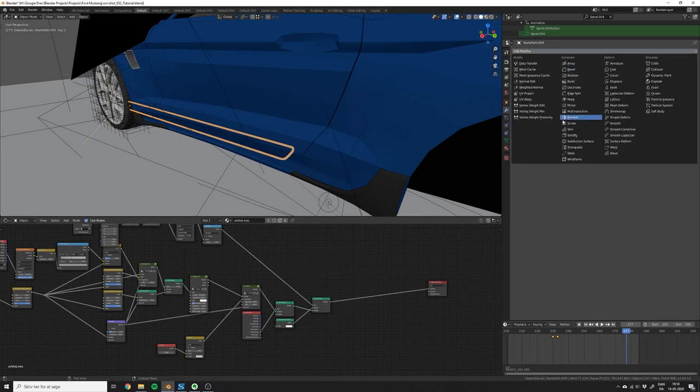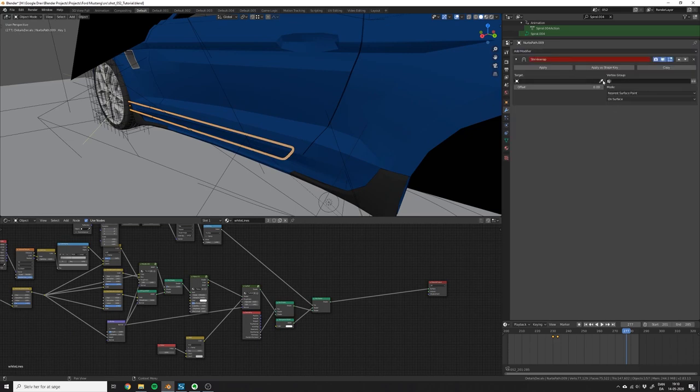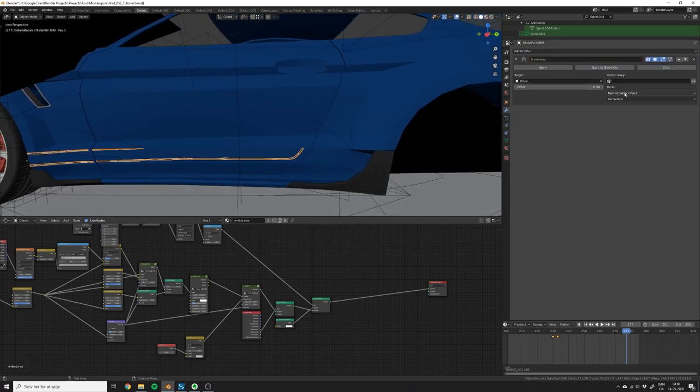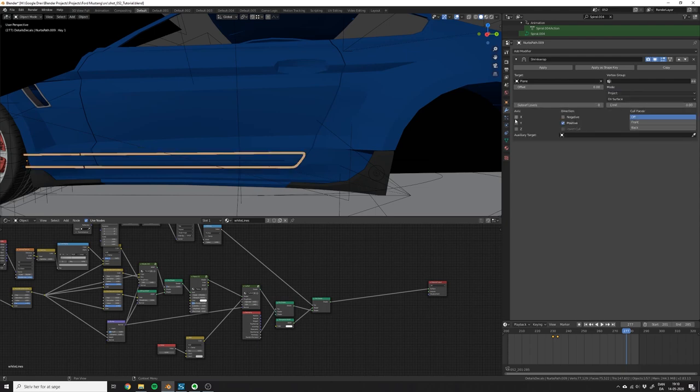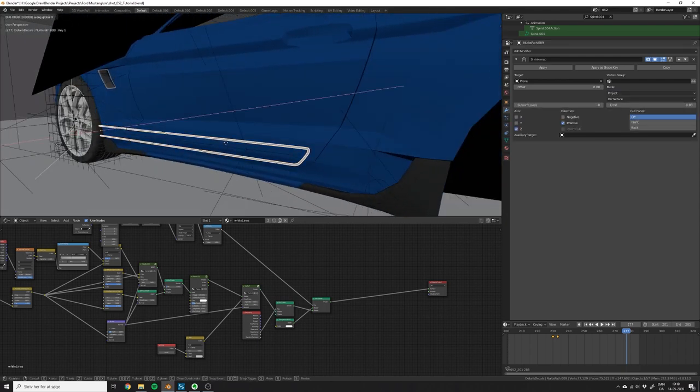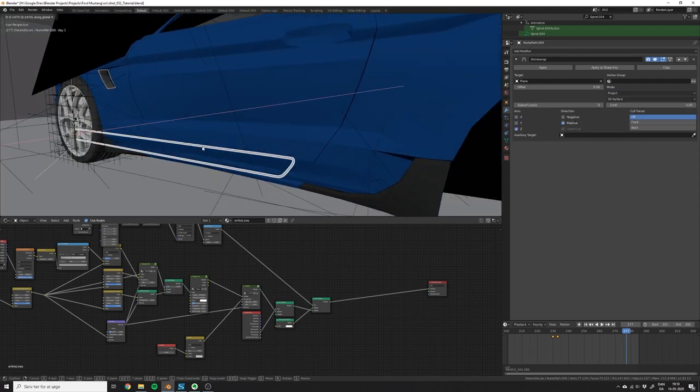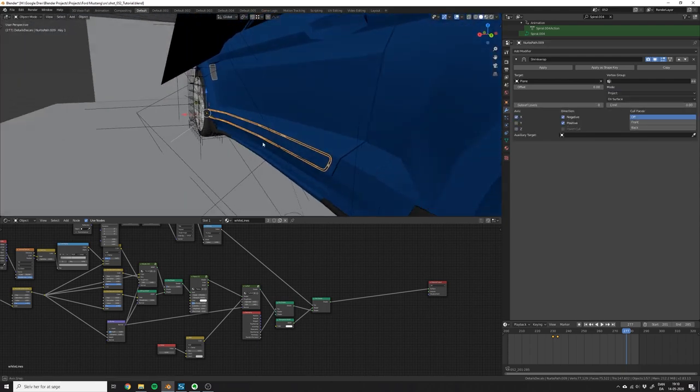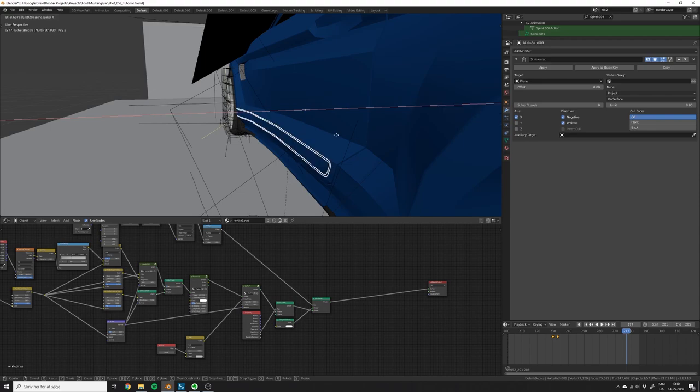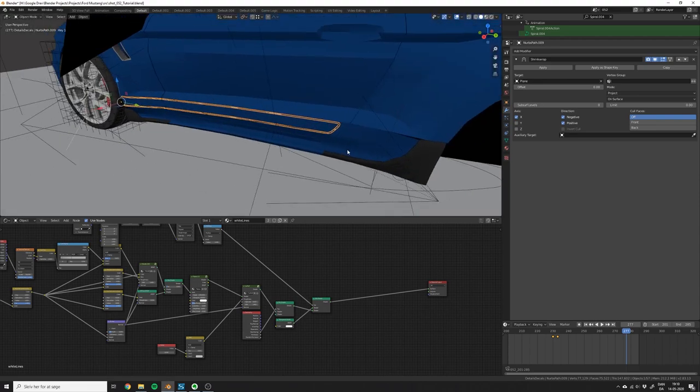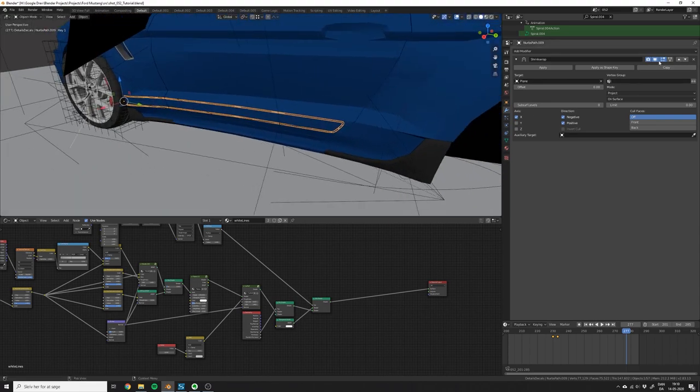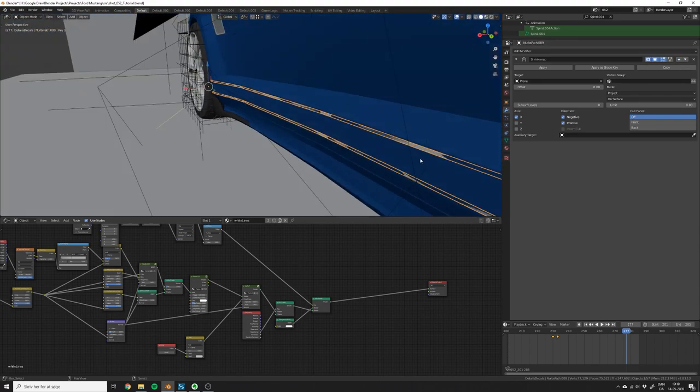First of all, select the sticker and use a shrink wrap modifier to wrap it onto the car. Use projection and try moving the object in the viewport to find out on which axis you need to project the sticker. Then under direction, pick both positive and negative to make sure the sticker will wrap onto the body no matter where it is.